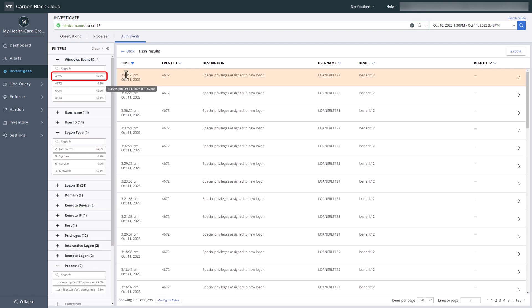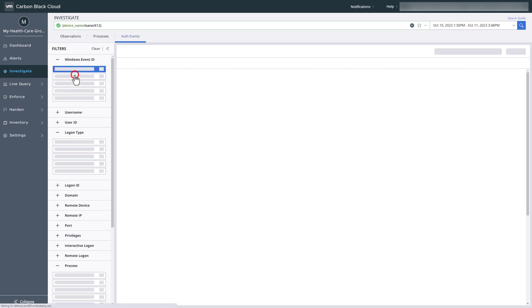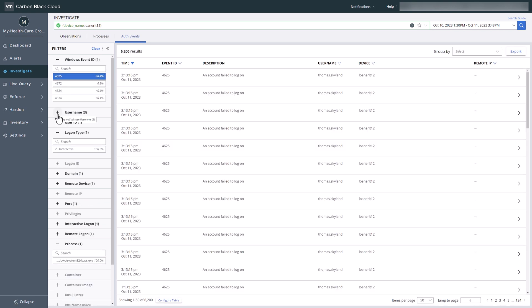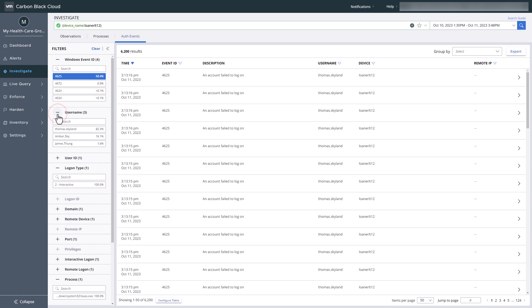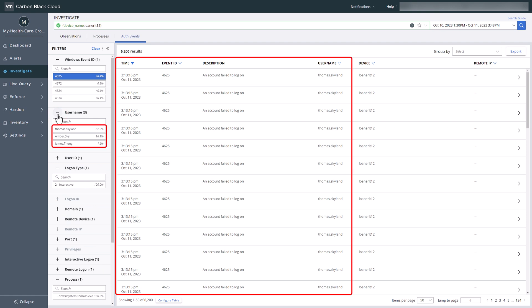Event ID 4625 indicates logon failures. The username filter lets us quickly view a list of credentials. We observed users with an exceptionally large number of failed logons.